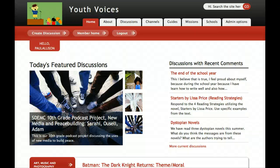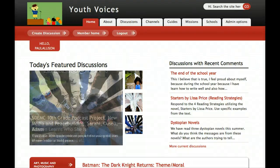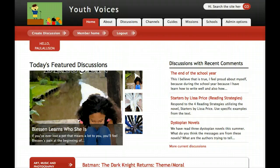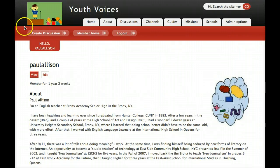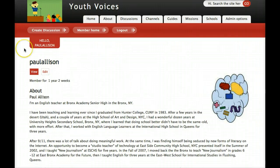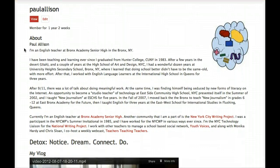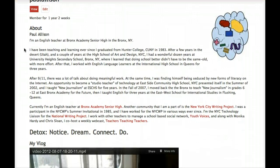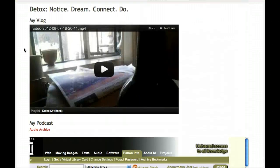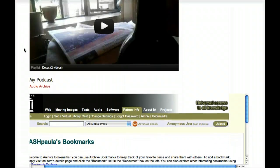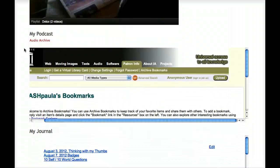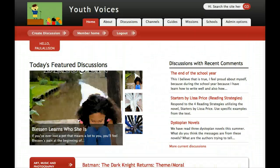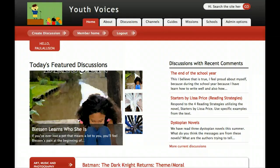This is the first of a few screencasts about your profile page on Youth Voices. In this one, I talk a bit about why we are asking you to keep a video, audio, and written journal on your profile page. But mostly, I introduce you to the tools you need to get started.